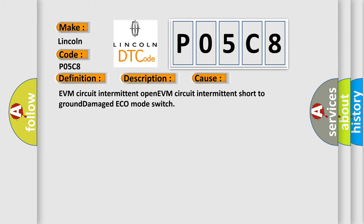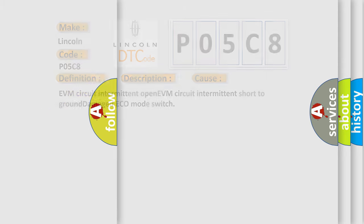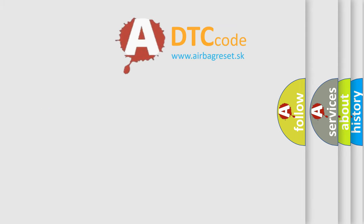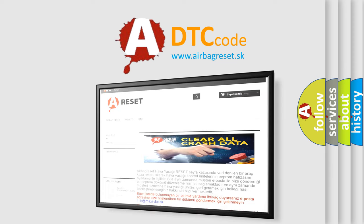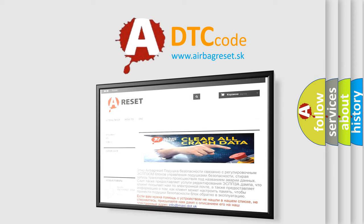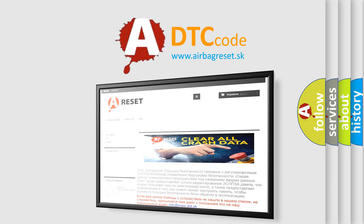The Airbag Reset website aims to provide information in 52 languages. Thank you for your attention and stay tuned for the next video.